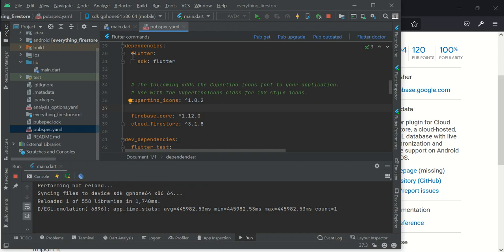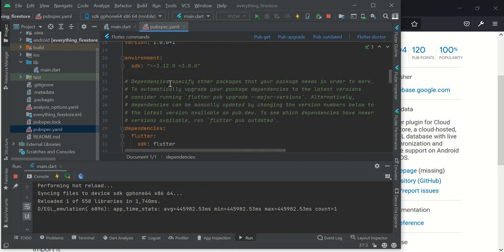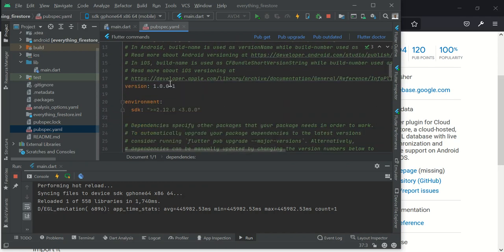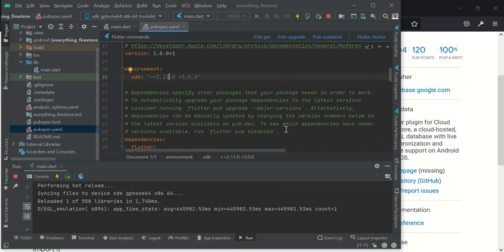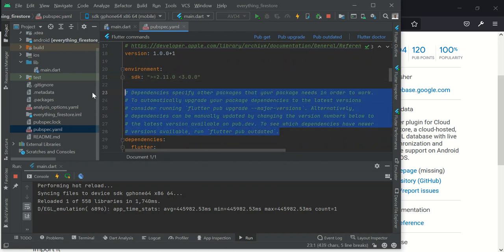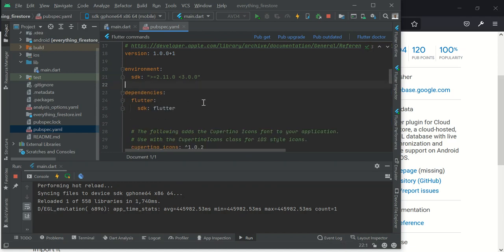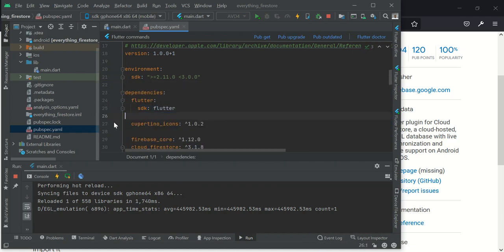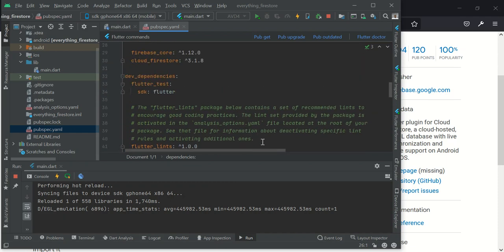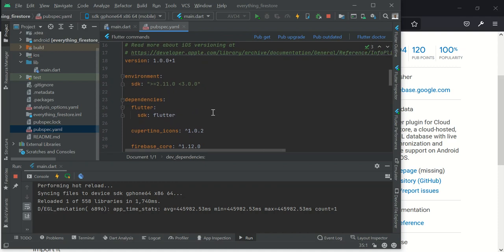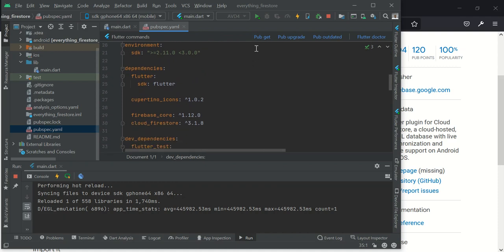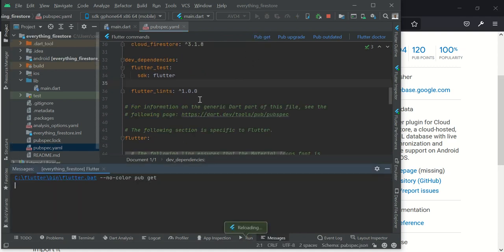And another thing I would like to do is I would like to disable null safety because it gives me a lot of issues sometimes. So I'll go ahead and get these packages that I just added, these two packages. I'll click on this and then it will get it for me.